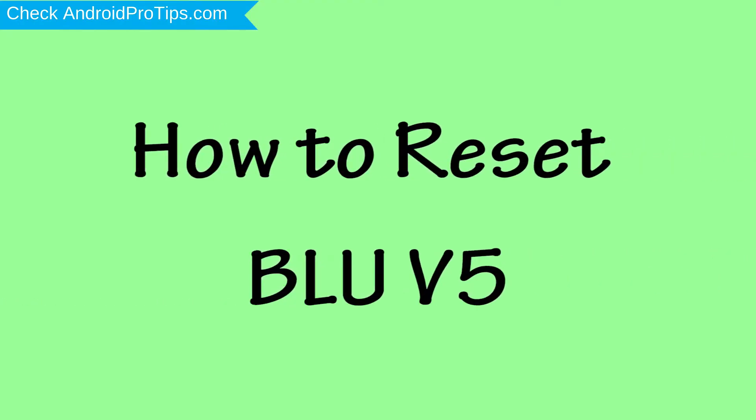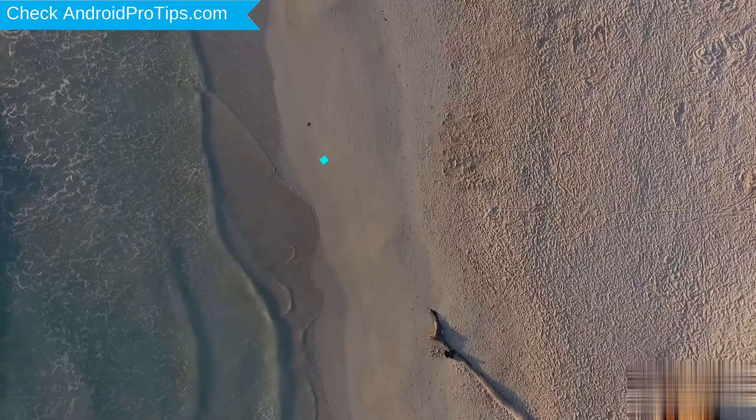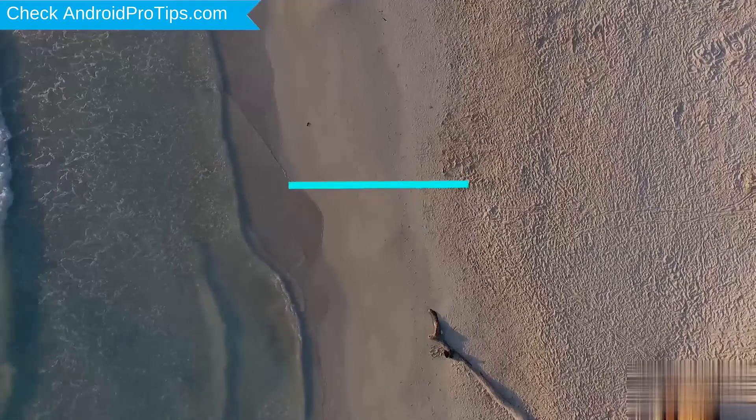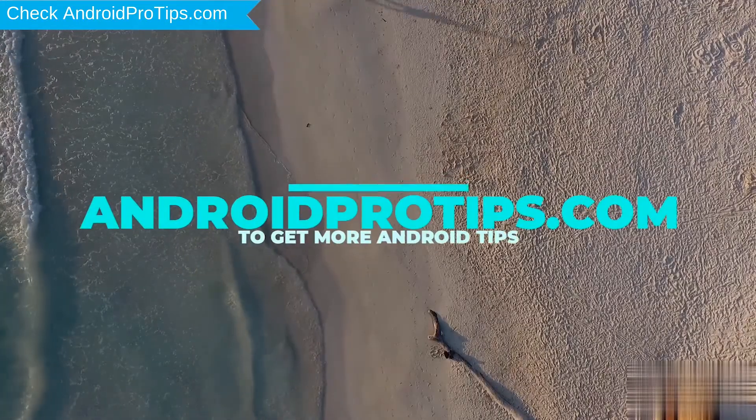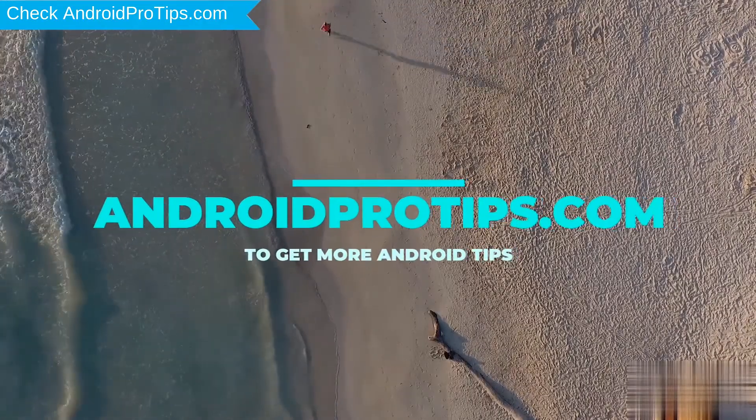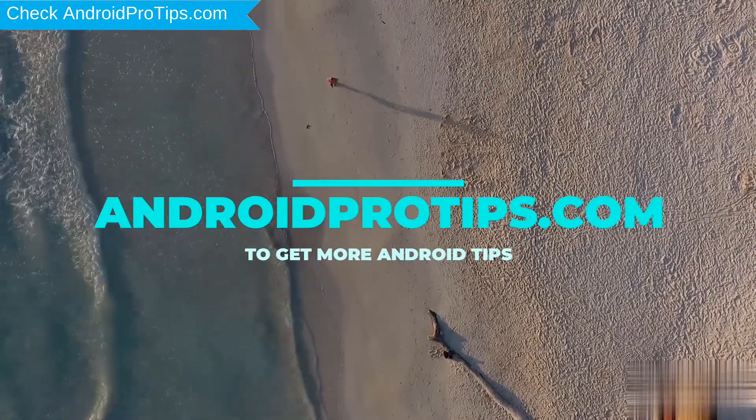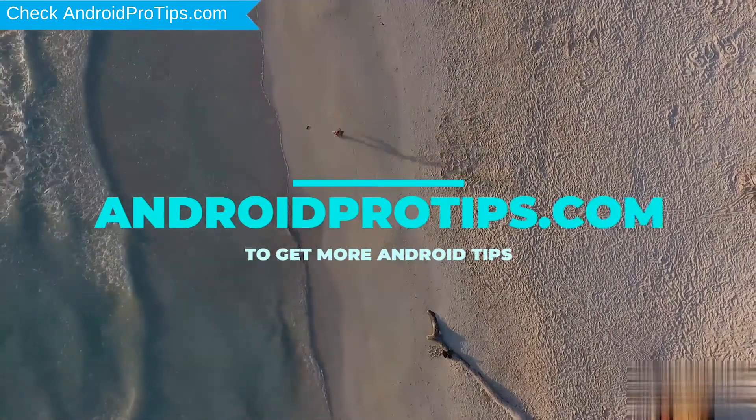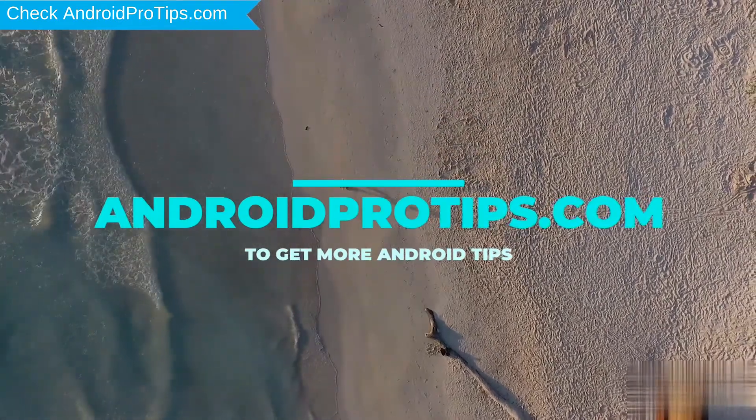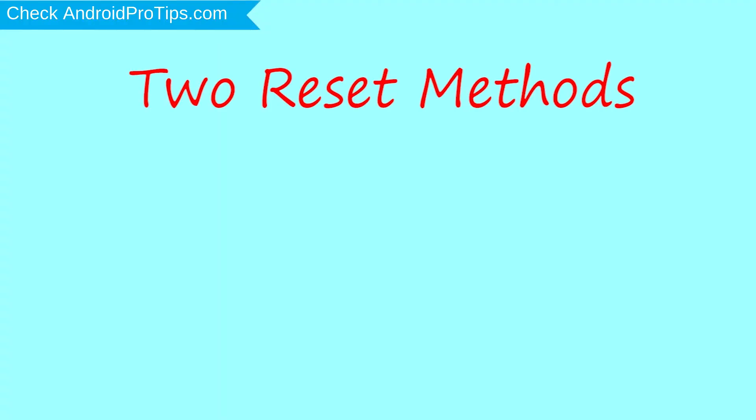How to Reset BLU V5 in Different Ways. Follow AndroidProTips.com to get more Android tips. We provide two reset methods.